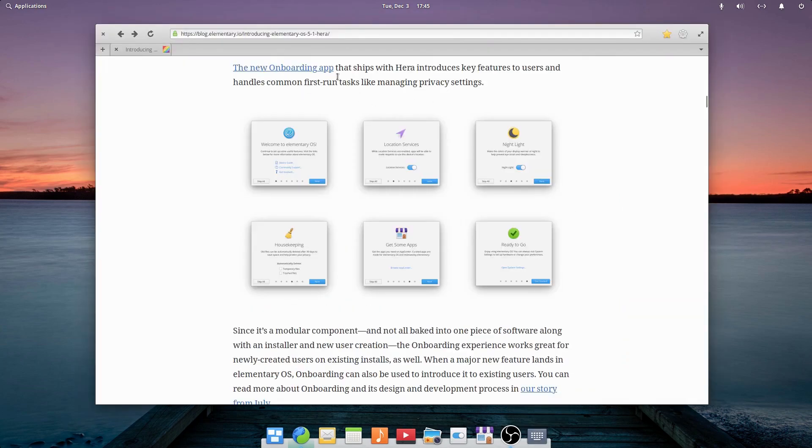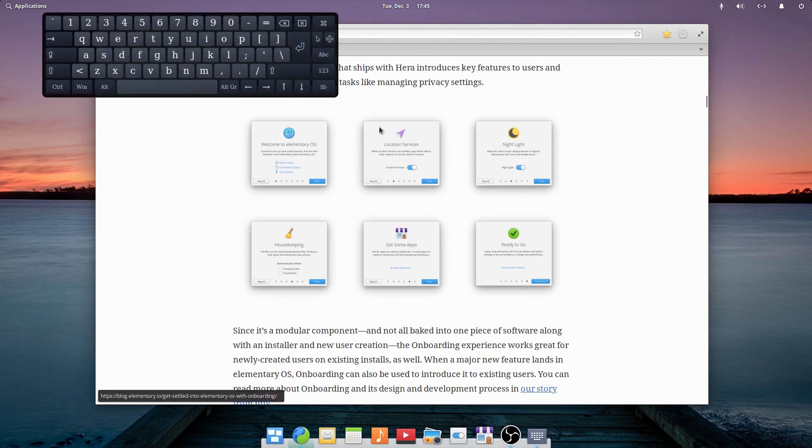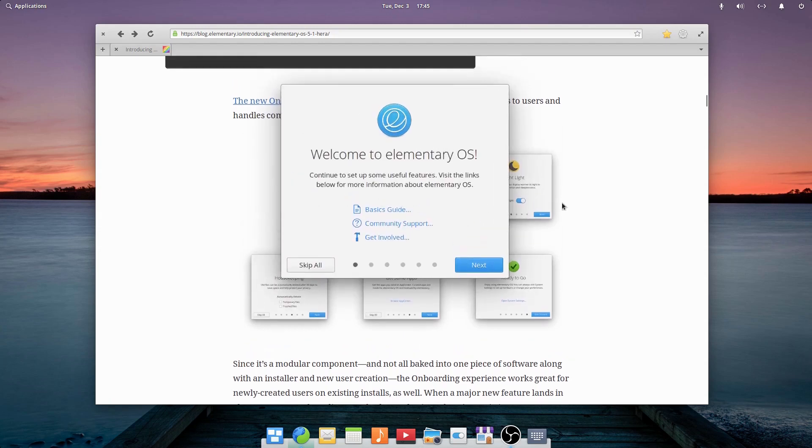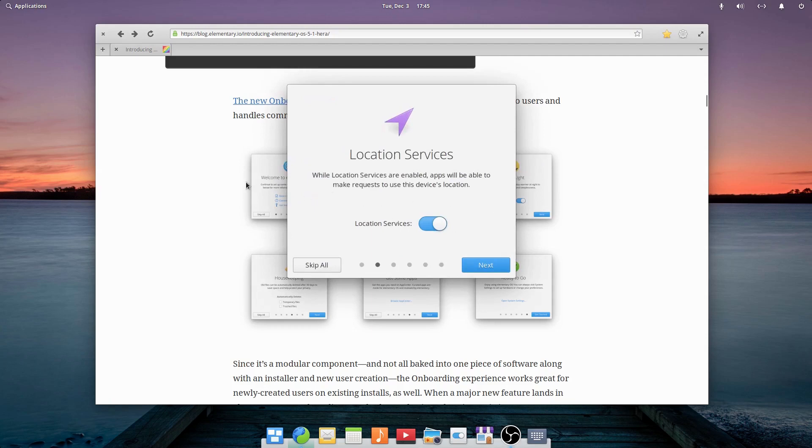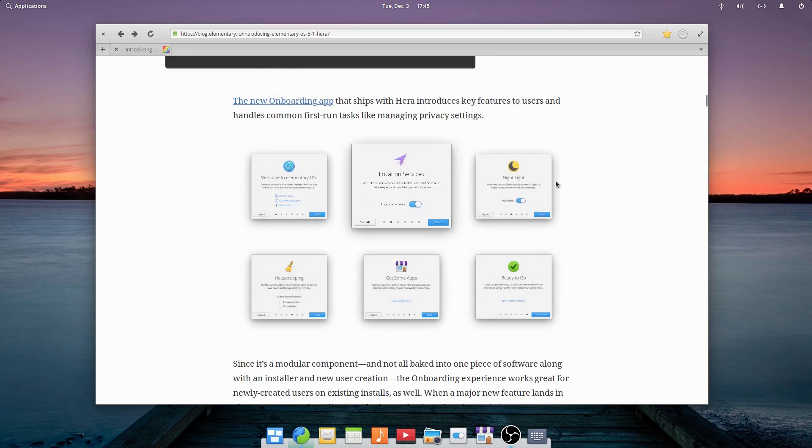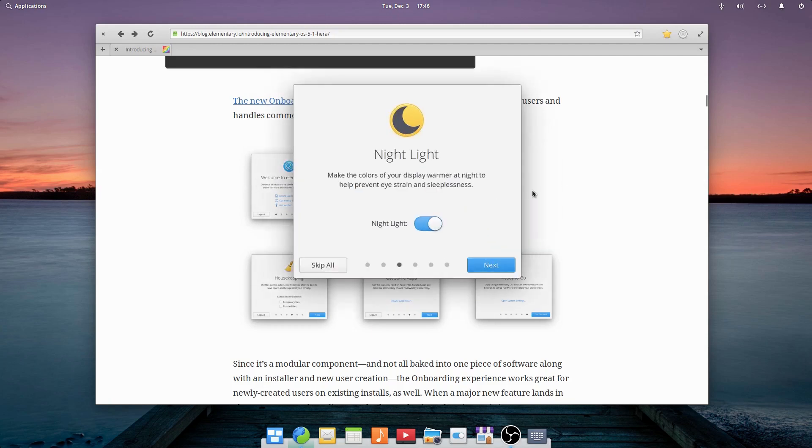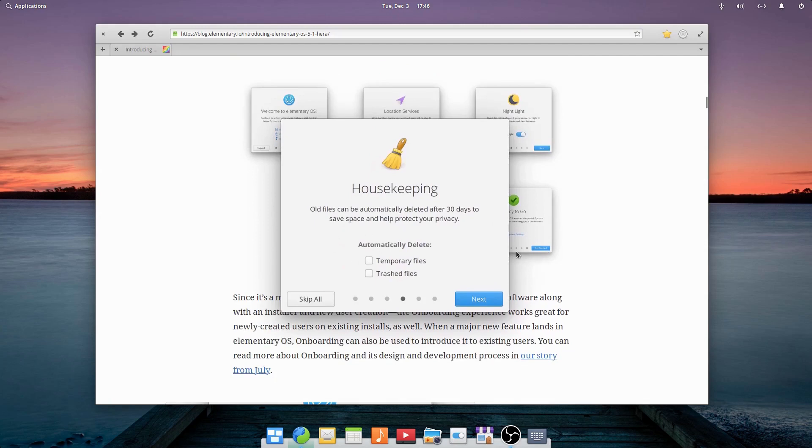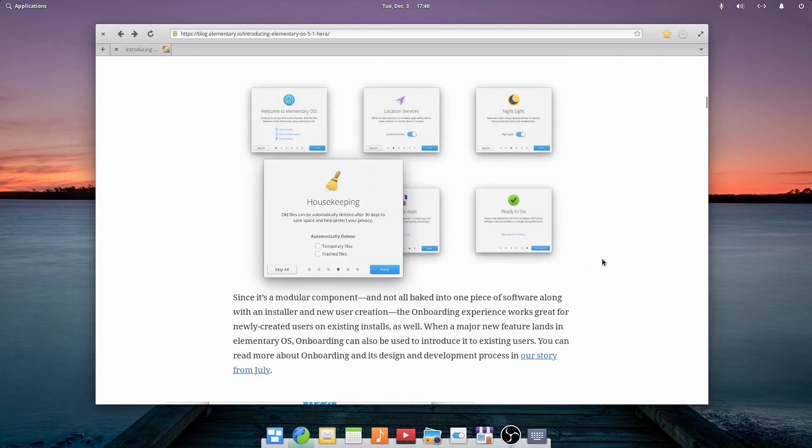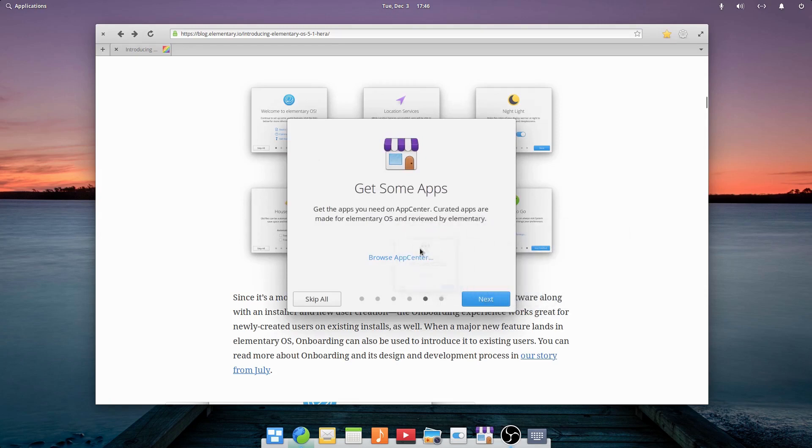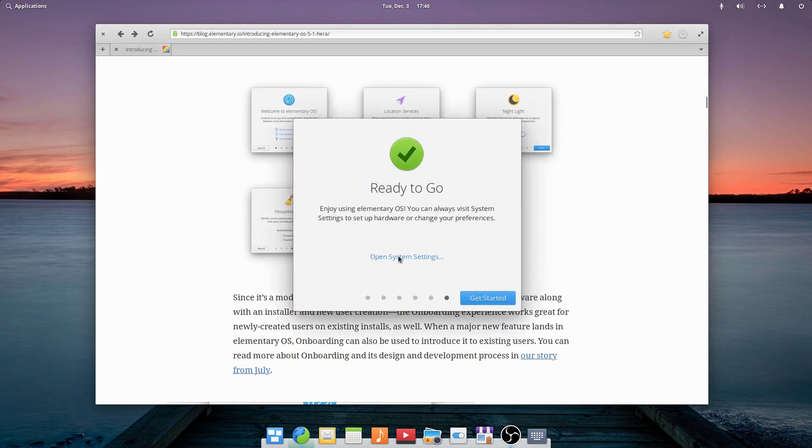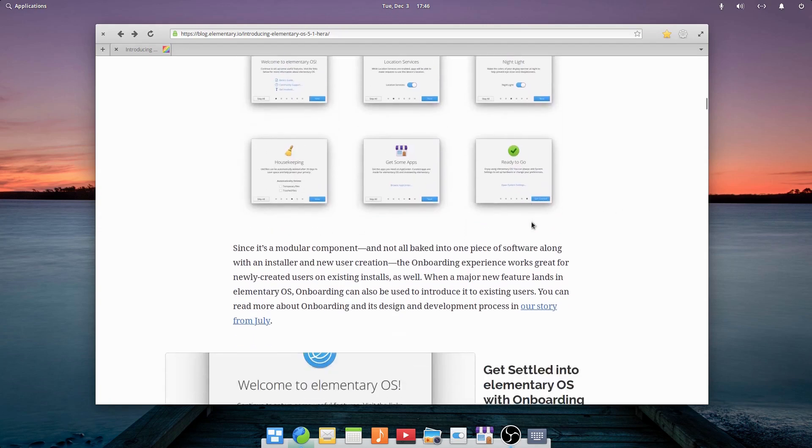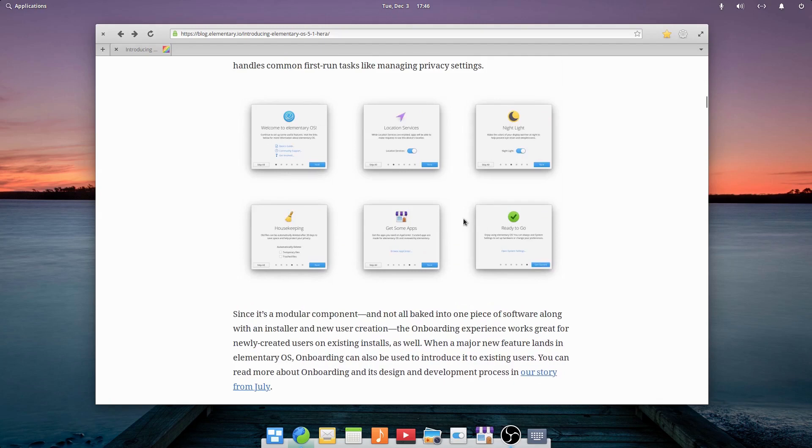There's also a new onboarding app that launches when you install, not to be confused with Onboard, the on-screen keyboard. When you launch Elementary for the first time, it gives you this welcome to Elementary thing and it helps you set it up. You start with your location services, you can enable or disable night light, you can enable or disable housekeeping which basically helps clean out Elementary and its files. It gives you a link to the app center so you can get some apps. And then when you're done you can open up system settings or just get started. This will make getting into Elementary very easy for a new user, whether they're a Linux user or they haven't used Linux before.